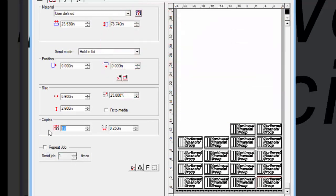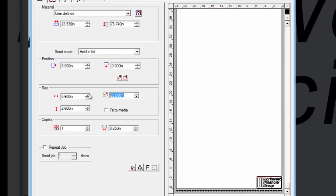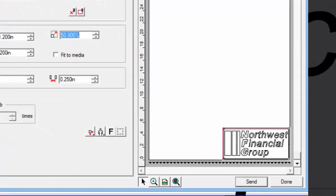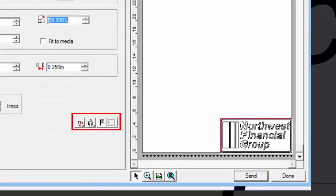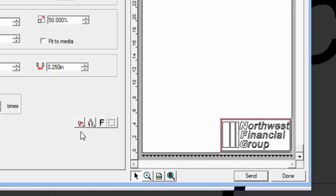Let's set the copies to 1 and the size to 50%. These bottom four buttons are for the quick orientation of a job. The first button will position the design on the media. Let's click on the button for position.